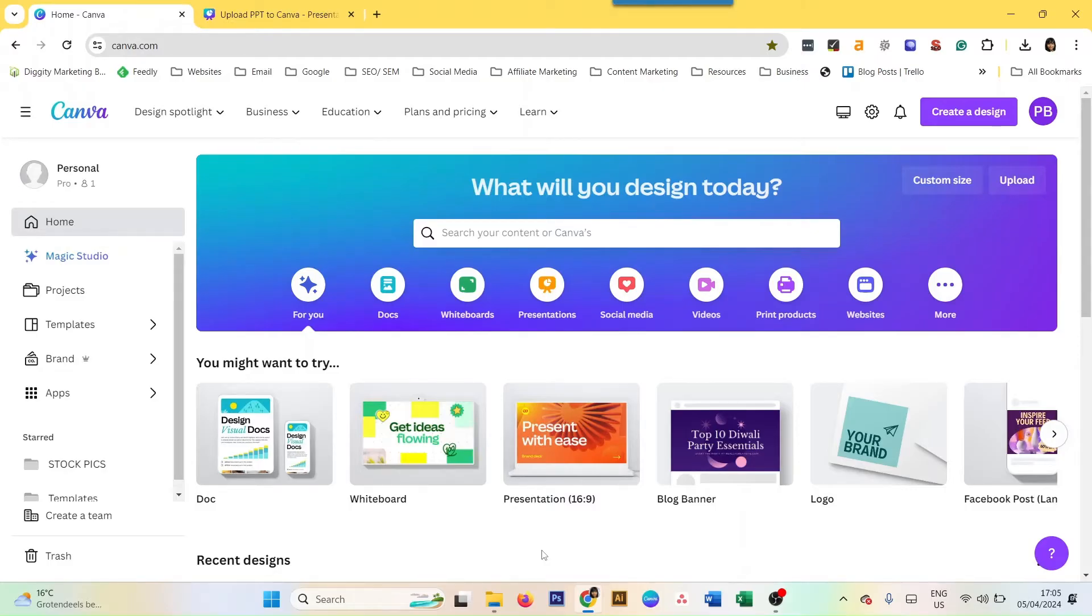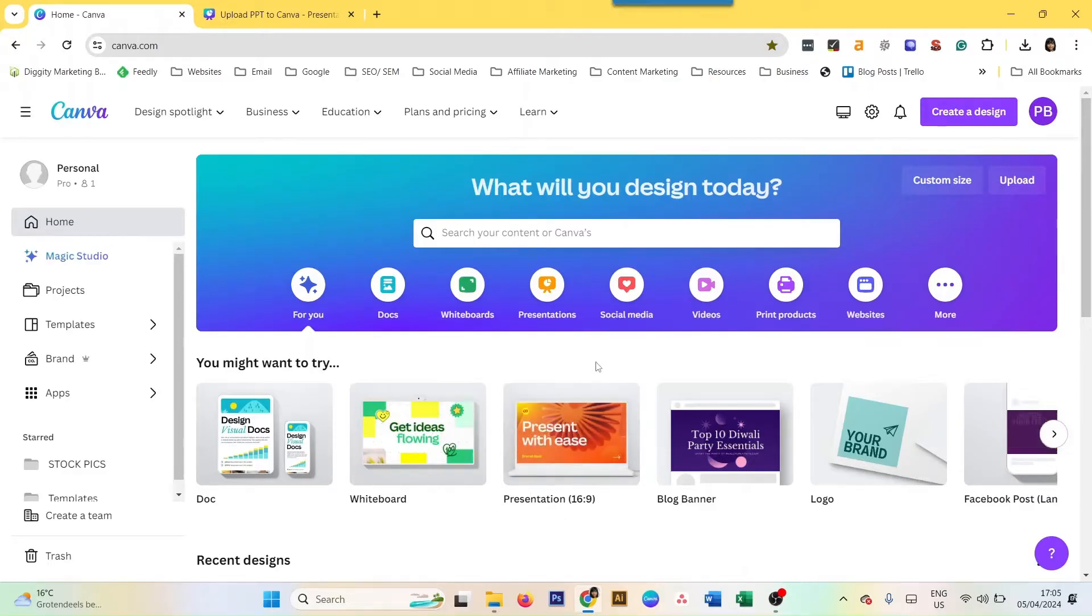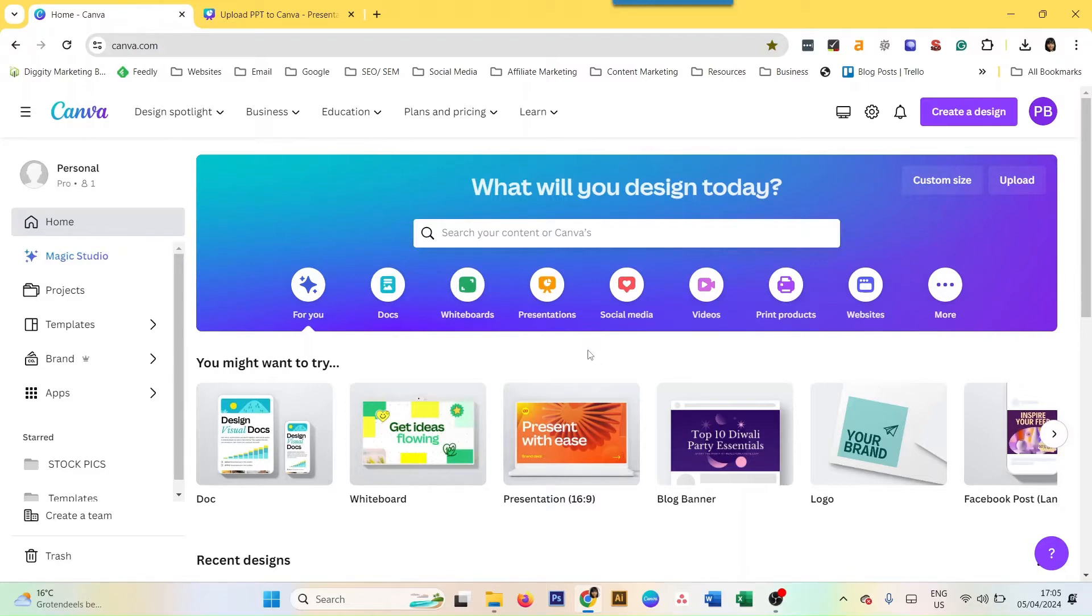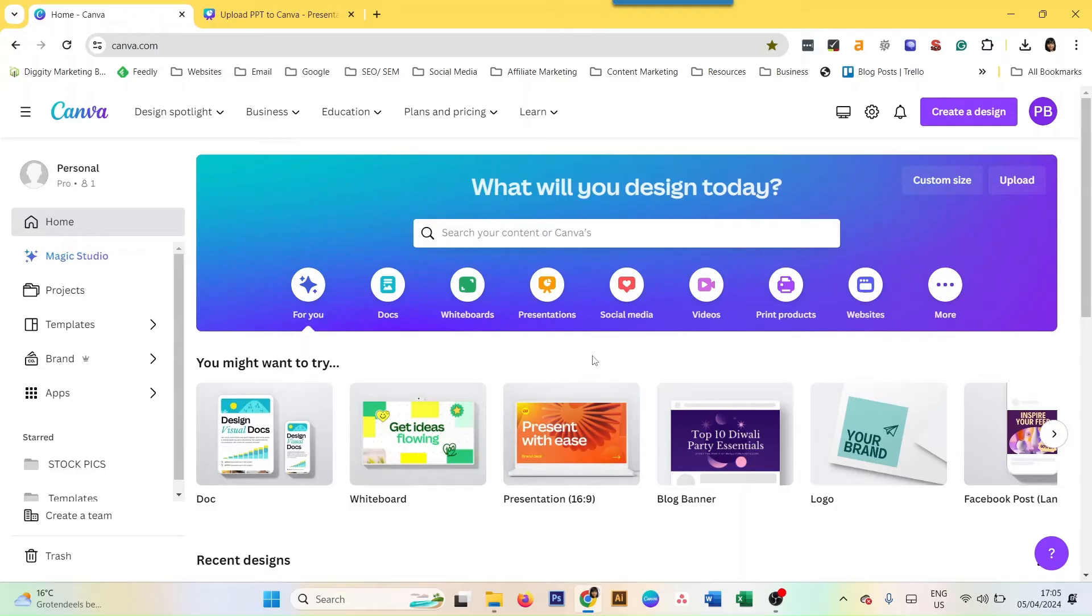Why would you want to do that? Well, if you want to use any of your slides from your PowerPoint in Canva, then you need to upload the presentation and you can just take whatever slide you want. Or you simply want to add some more features which you cannot do in PowerPoint, so you upload them into Canva and then keep working on it.